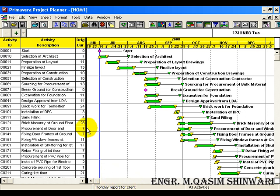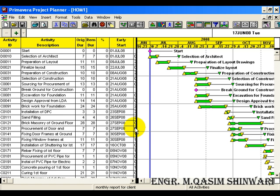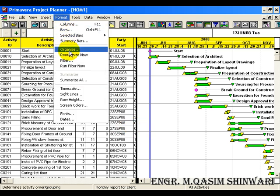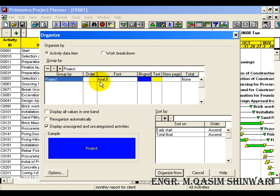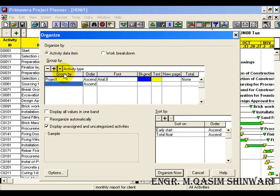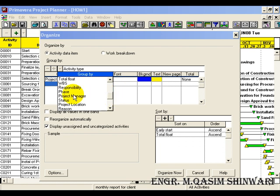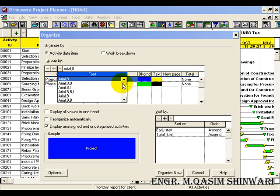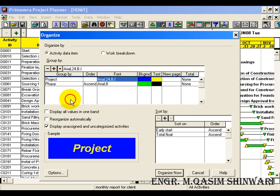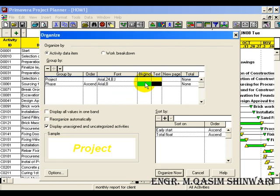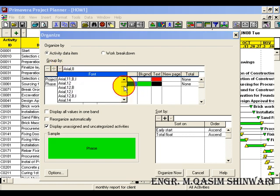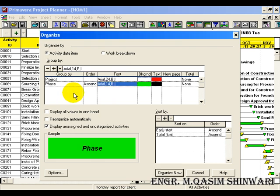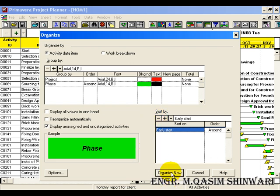Here we are going to group the activities. Go to Format > Organize and group it. First is 'Project', next is 'Phase'. Let the font of the project be 24 Bold Italic, make it white, and change the color to red. Similarly change the font of phase to 14 Bold Italic and leave it as is. Remove the total float from it. Now click Organize.